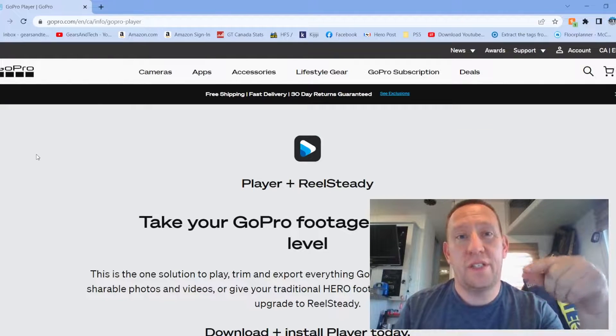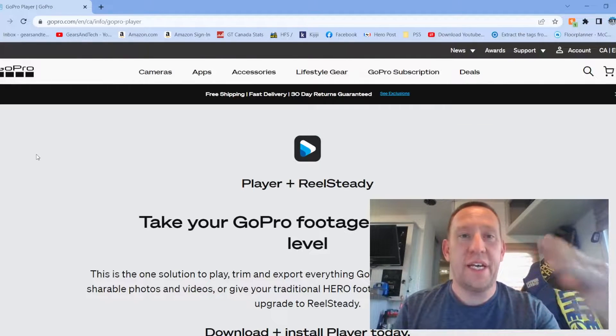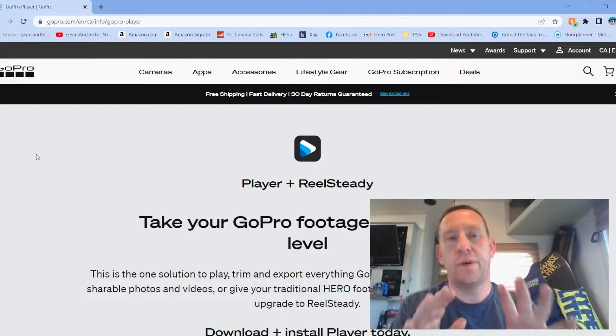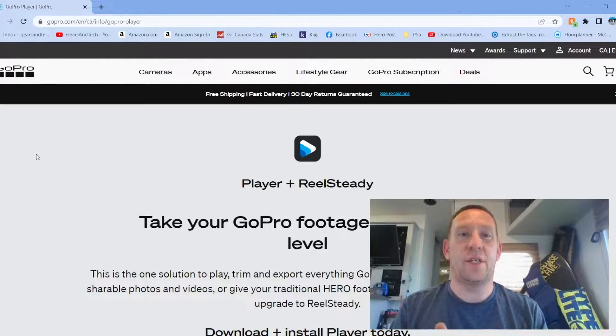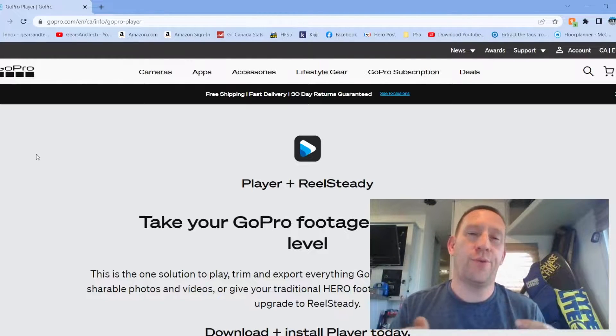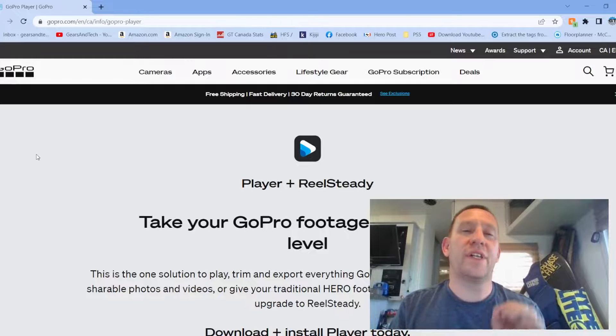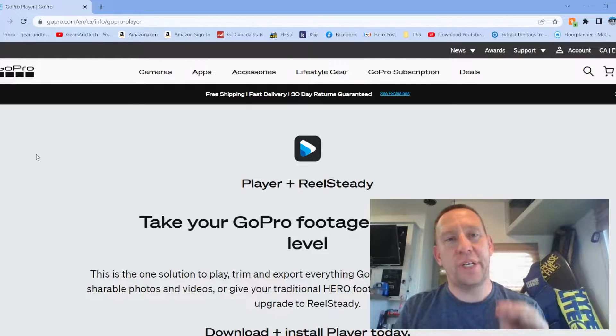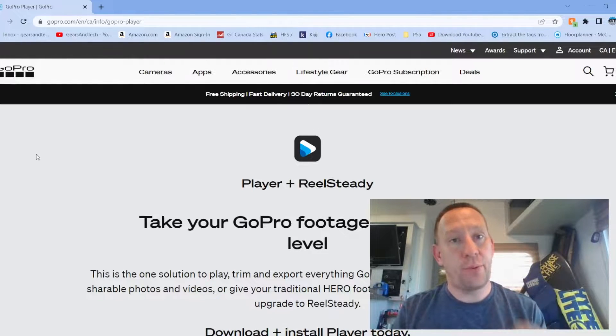Hello and welcome back to Gears in Tech. Doing a quick video today, as you can see we're not in our normal studio. That's because I just want to take this opportunity to go through how I work with 360 degree camera files in Premiere Pro.